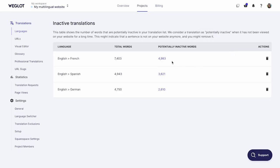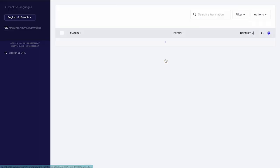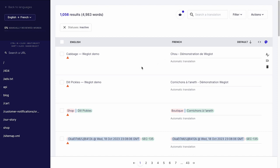Here, you'll see the number of inactive translations per language and you can locate them in your translations list by clicking on the number.